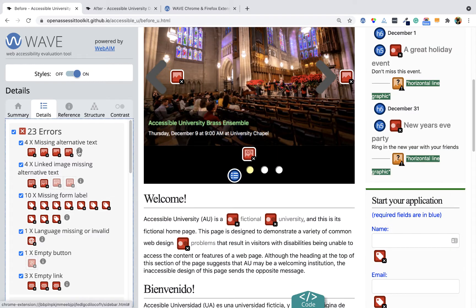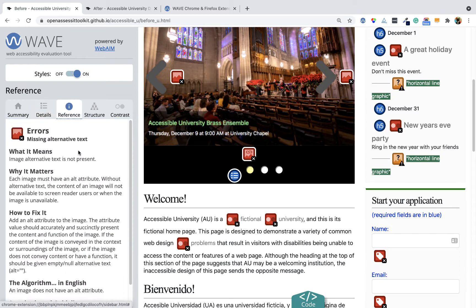I can learn more about it by clicking the I, which is the reference tab. In this case, an image alternative text is not present. It explains why it matters and how to fix it.